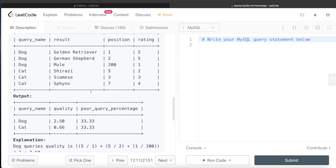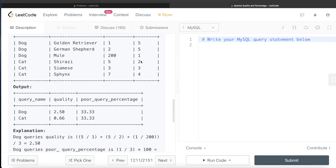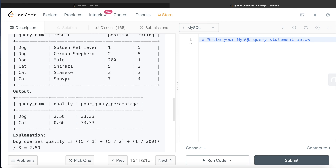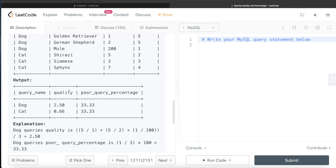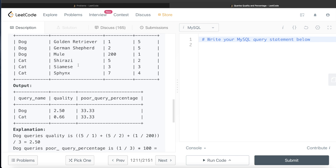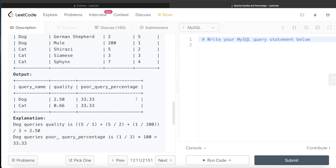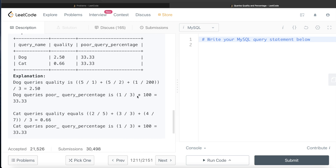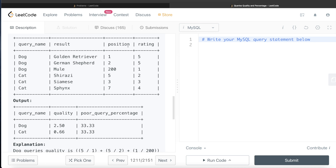The poor query percentage is how many of these queries had a rating less than 3. For 'dog', one query had a rating less than 3. In total there were three queries, so one out of three multiplied by 100 is 33.33%. Similarly for 'cat': two divided by five, plus three divided by three, plus four divided by seven comes out to 0.66. One out of three multiplied by 100 is 33.33% as well. This is what we need to compute.